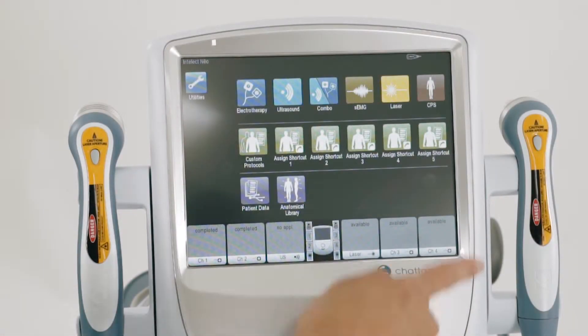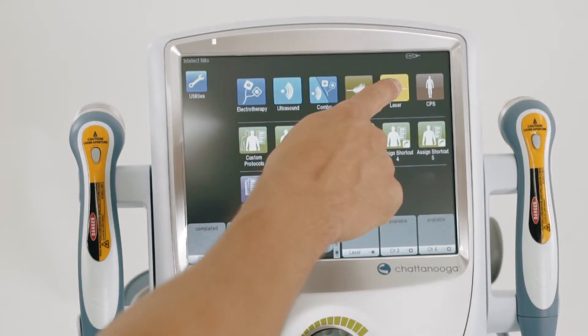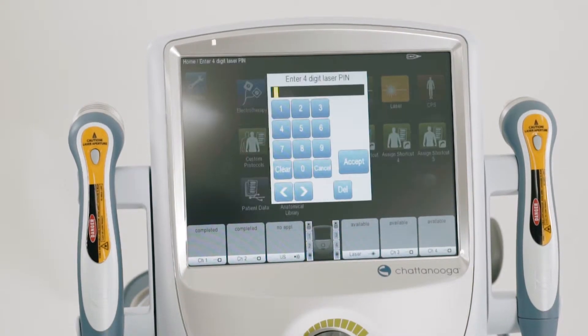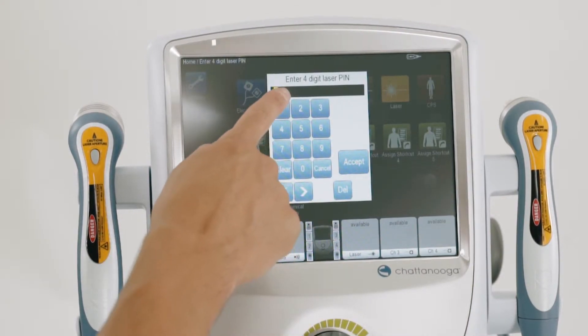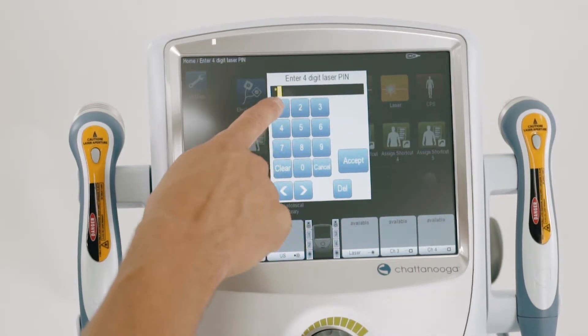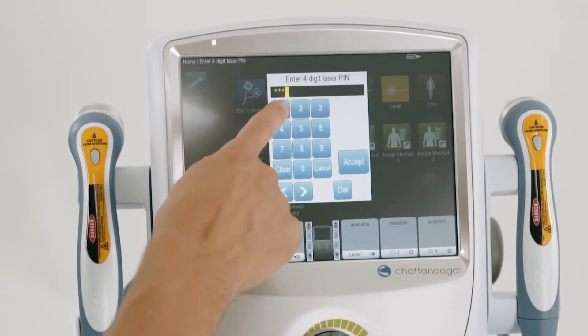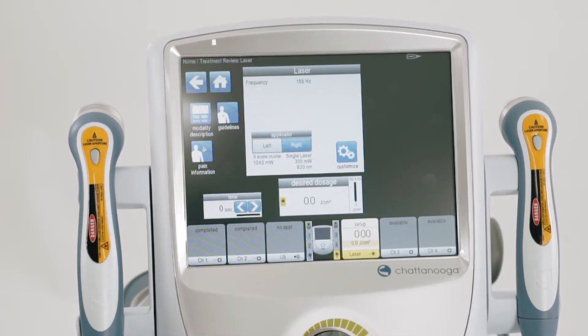To use laser therapy on the Neo, select laser. Enter the four-digit laser pin, which is one, one, one, one. Accept.